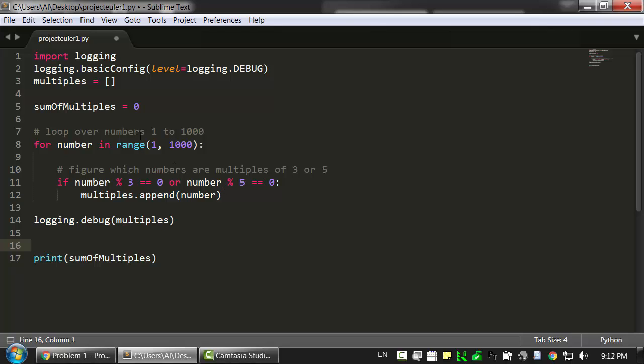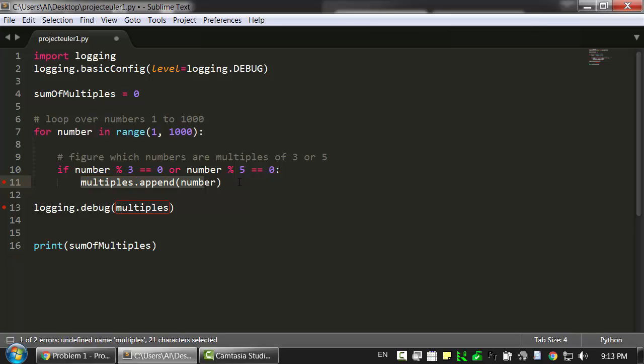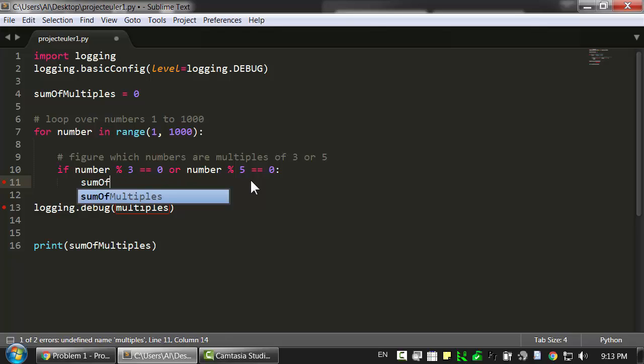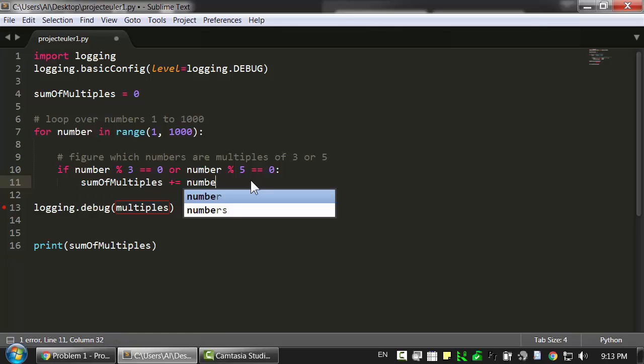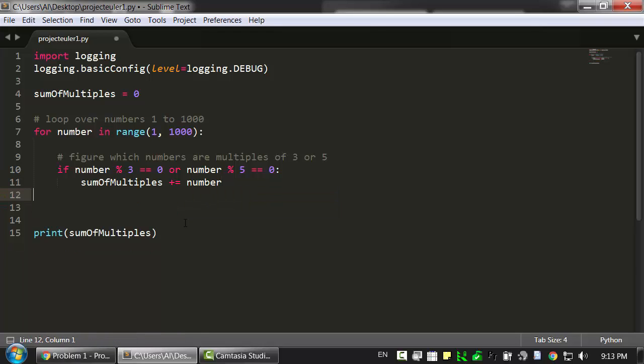And instead of having a list of multiples, we'll just keep track of the total because we don't actually care about the multiple numbers themselves. Now Python's linter is complaining about these lines because I've just gotten rid of this variable. So I need to fix that. What we want here is sum of multiples has number added to it. And we no longer have that multiples list so I'm just going to delete this.